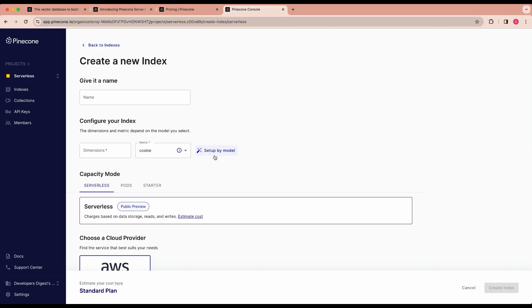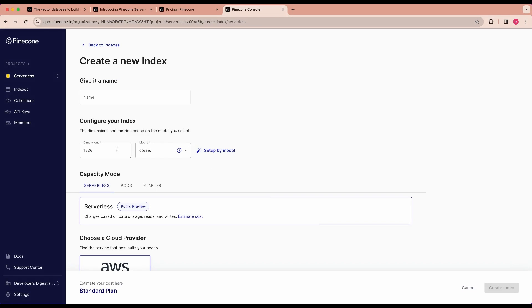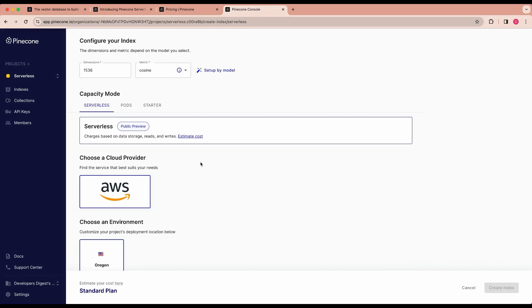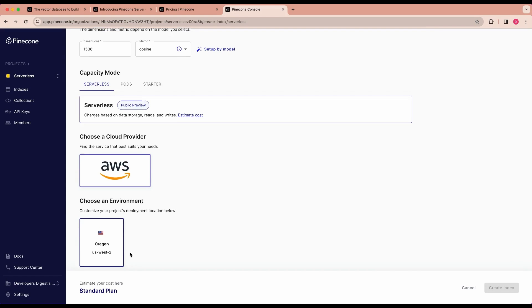The other nice thing within the model is you can just go ahead and click setup by model and then you can specify the embeddings model if it's within this list without having to go and find all of these different metrics. So if you're using OpenAI, you can go ahead and click that and then it will pull the correct dimensions as well as the metric for you. Right now, like I mentioned, you're only able to use AWS as your cloud provider and it's only available within Oregon or US West 2. But Google Cloud Platform as well as Azure is coming soon.